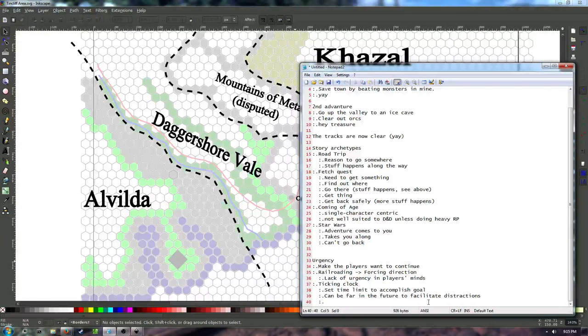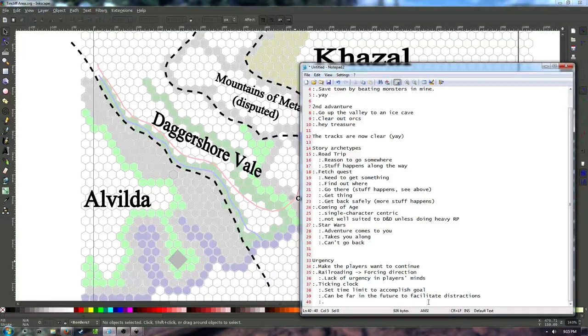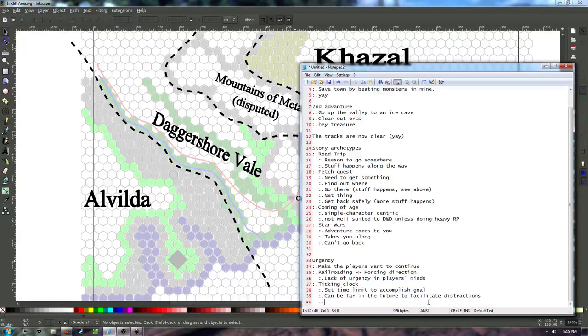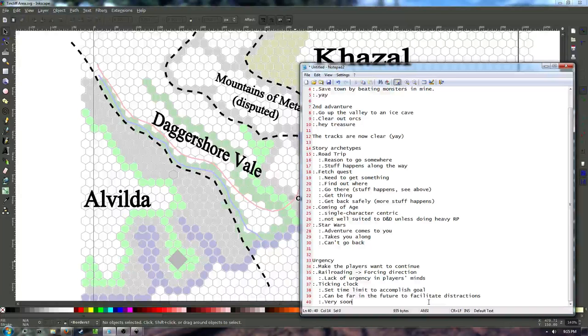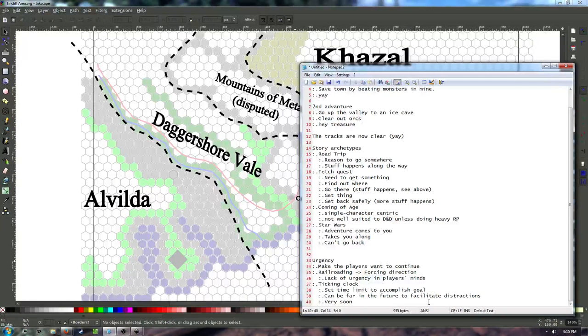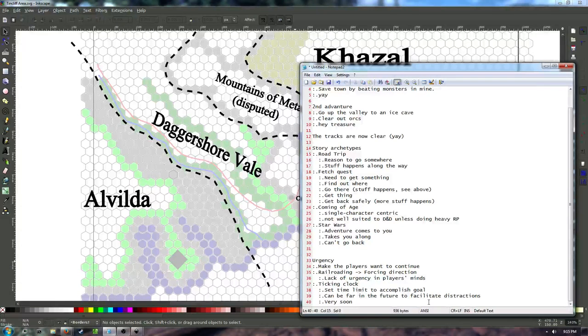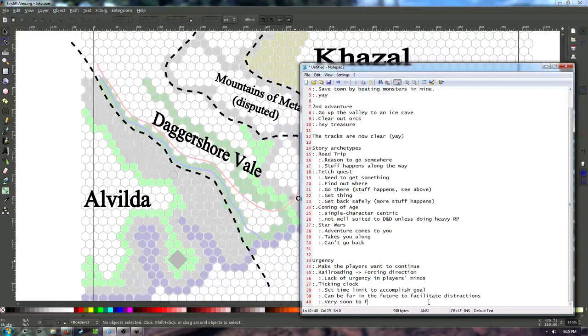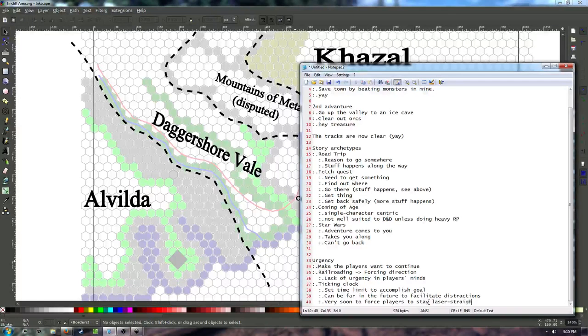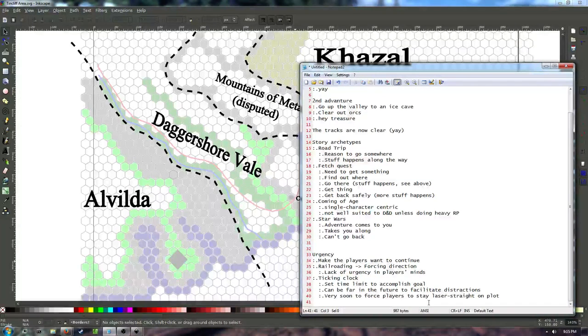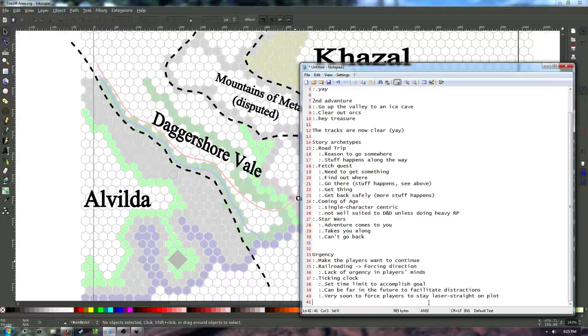So this is where there is a set timeline, or a set time limit, to accomplish their goal. This is a pretty common one. An example I can go off the top of my head is Avatar, the Last Airbender. The gang had to beat the Fire Lord before the end of summer. Because the comet was coming, and it was going to make him world-destroyingly powerful. So that's an example of a ticking clock. It just goes in the background, it keeps running. You have set a time limit to accomplish the goal. This can be far in the future.